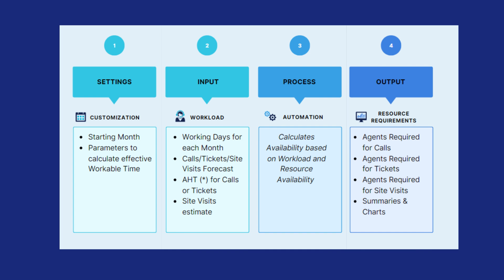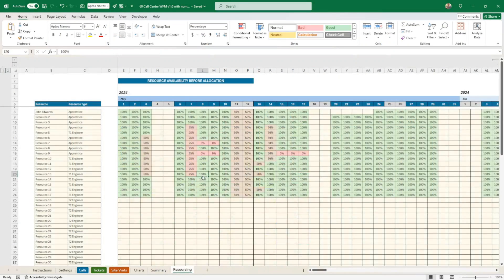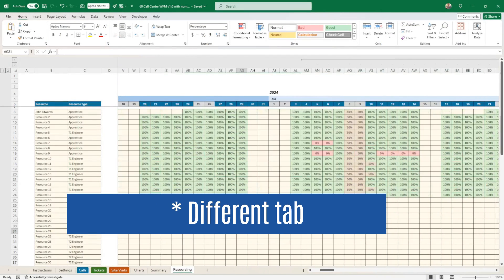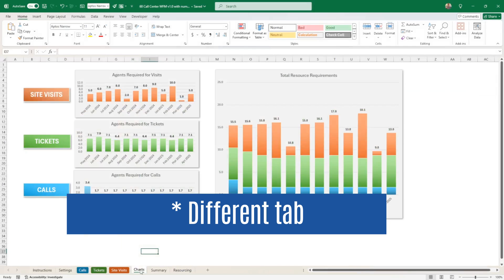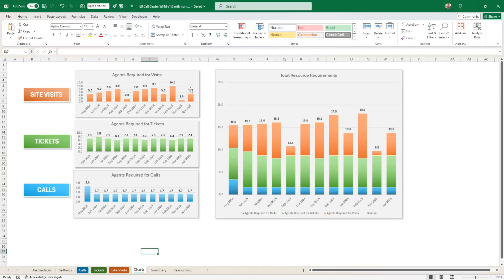So it takes into account your resourcing availability that is on different spreadsheet here, you can put the full year, and it takes into account the requirement that you have, the total resource requirements that are showing here.